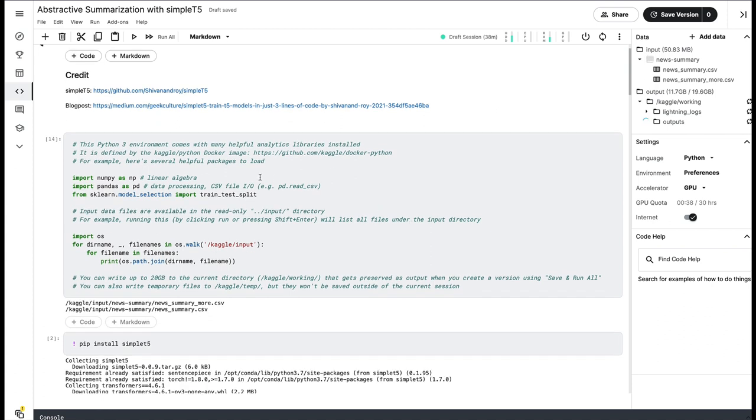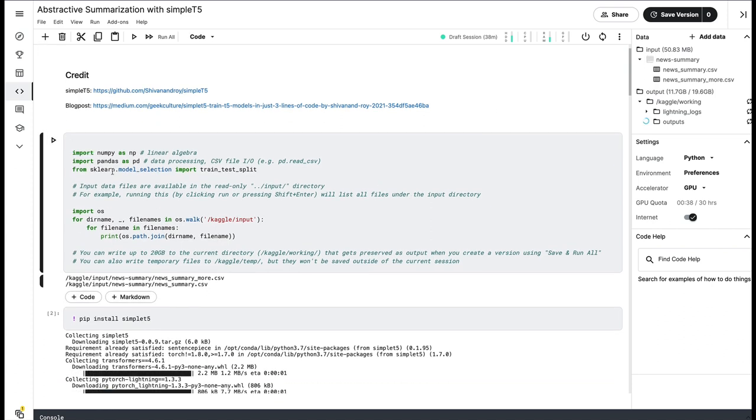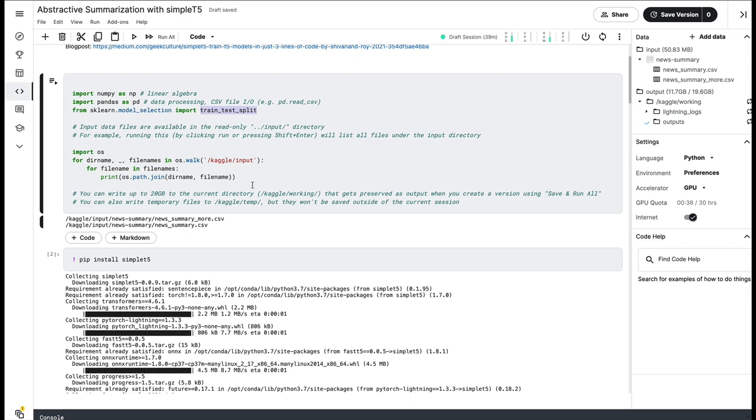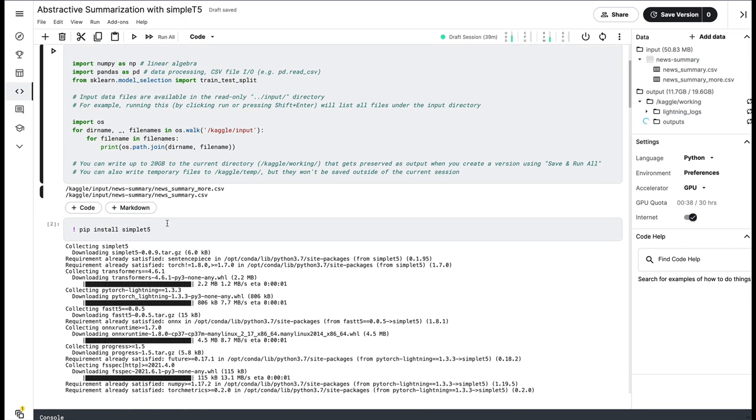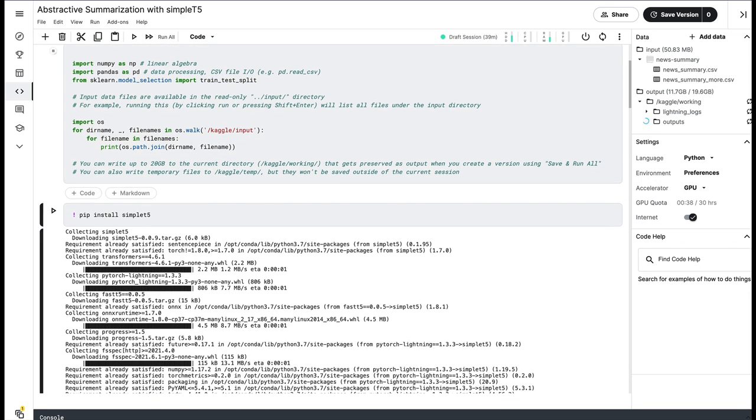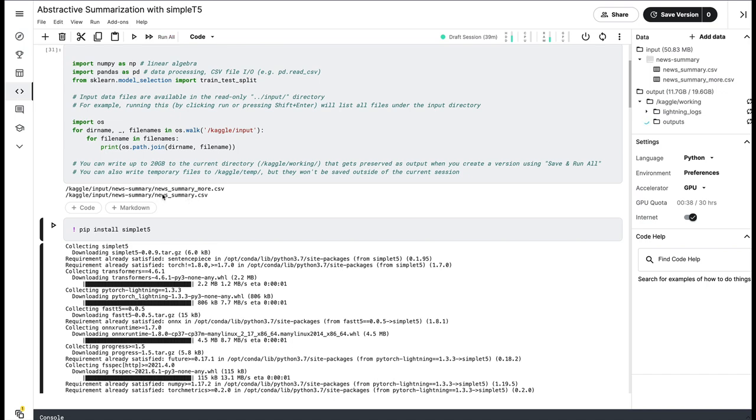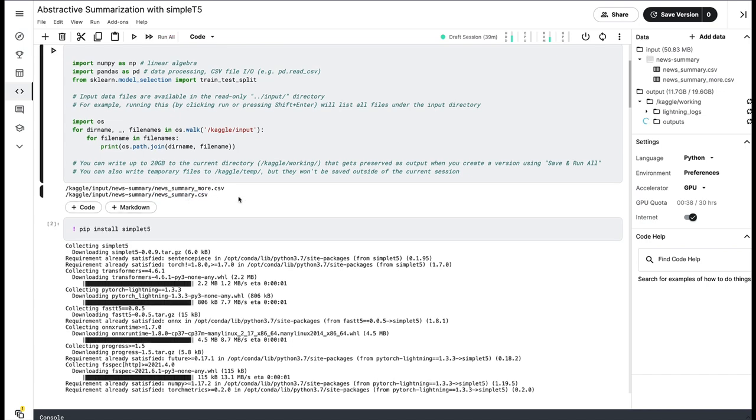Once that is done, import the necessary libraries. In our case, we actually don't need NumPy. Pandas is for CSV. And then we're going to train the model, so we want to keep some validation dataset. So we're going to import train_test_split. Also, we are going to then later on import Simple T5.